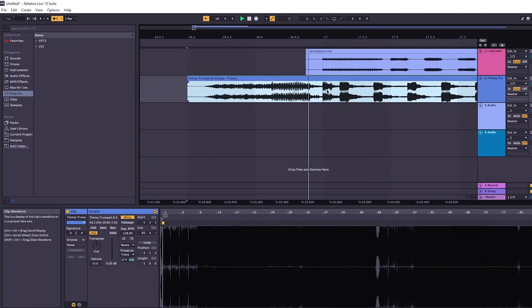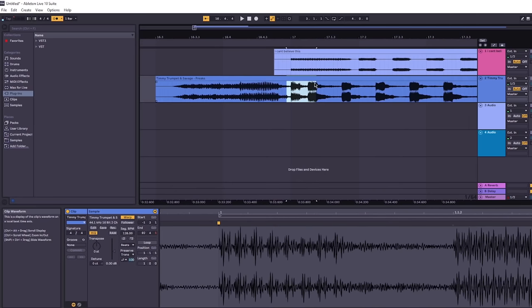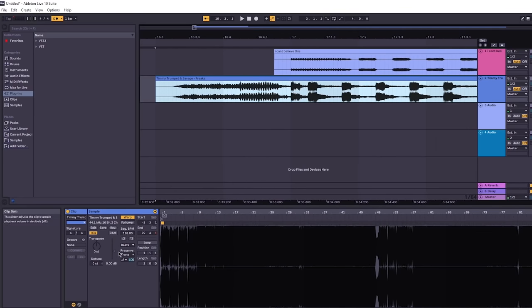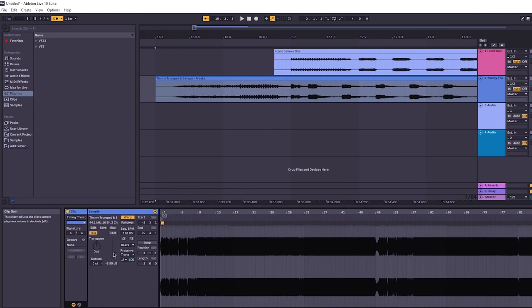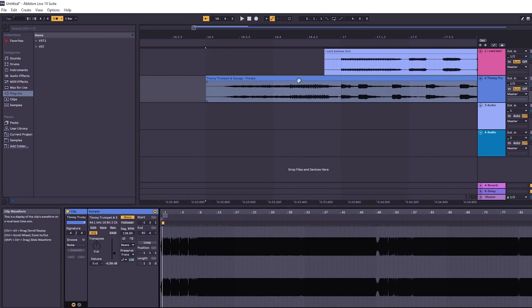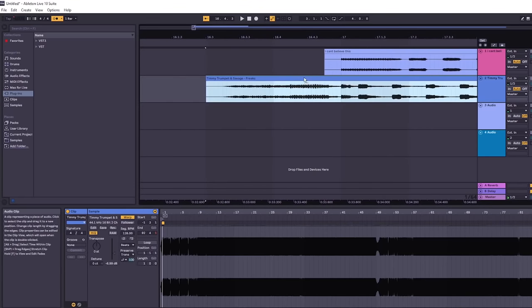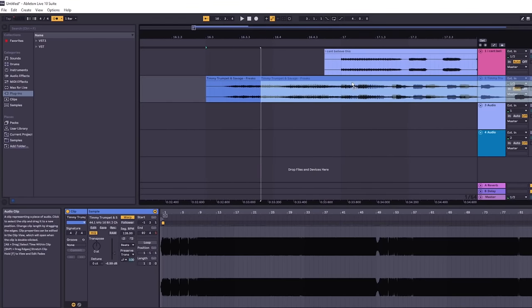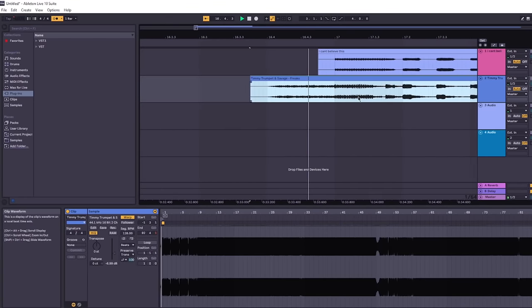We also need to import an MP3 of the actual Timmy Trumpet track, which I actually had on hand since I've used this in a mashup before. Once we line them up, things become clear.